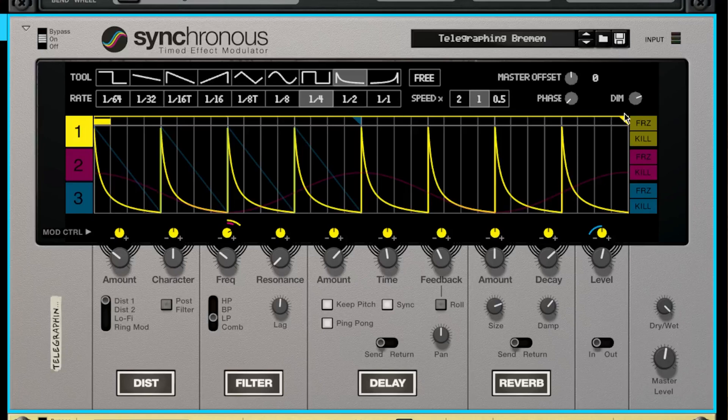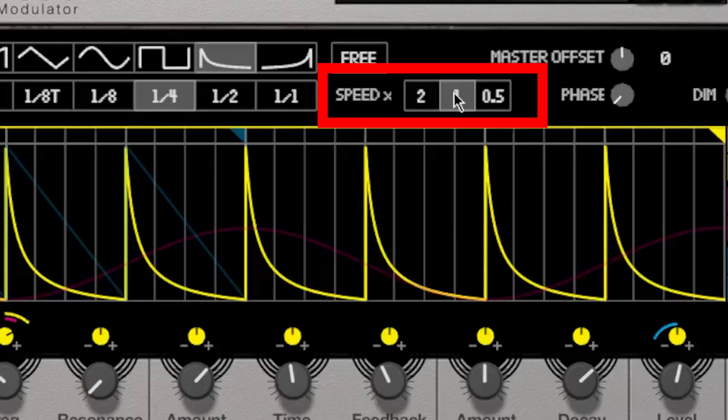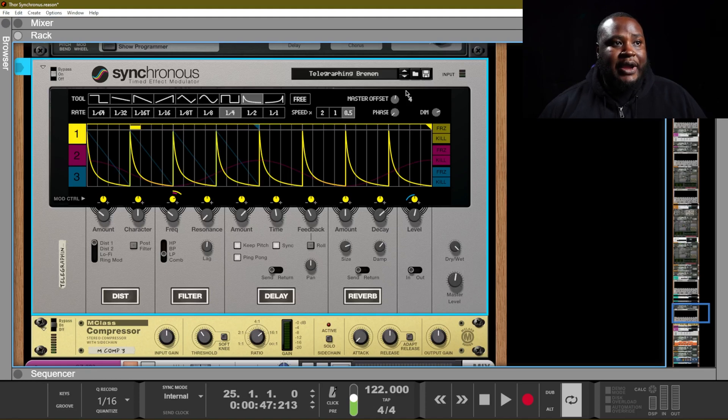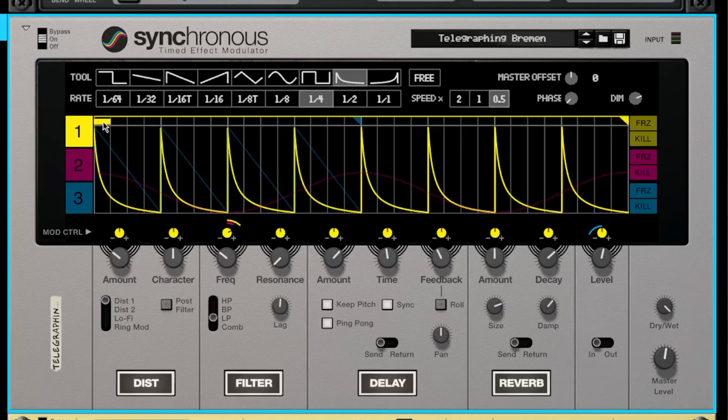After you've drawn in your shape on the Synchronous, you can also speed it up by 2 or keep it at the regular speed, or you can make it go slower by putting it at half speed. Master Offset just allows you to offset where the actual Synchronous lays, and this bar right here indicates at what point the modulation is happening.